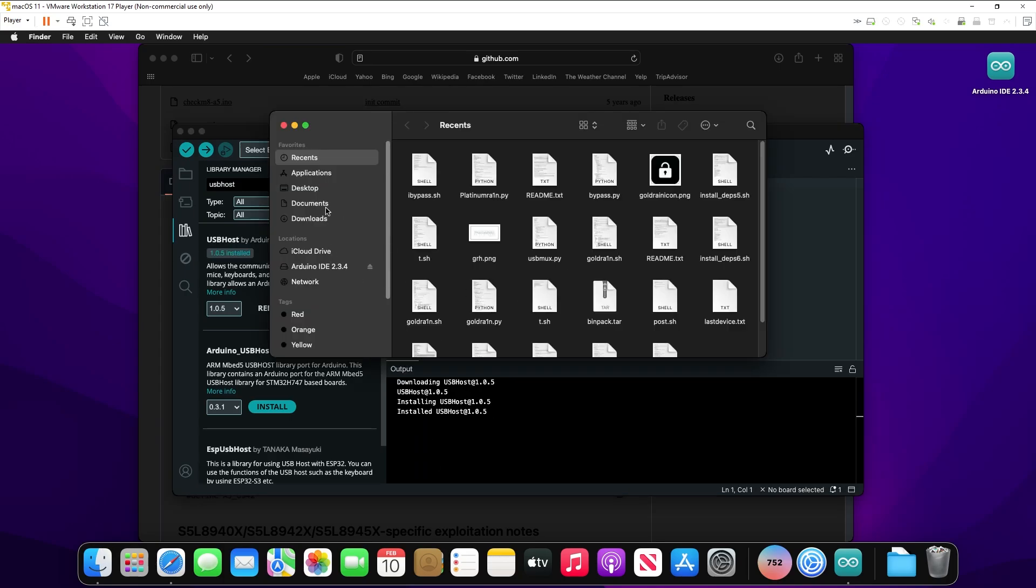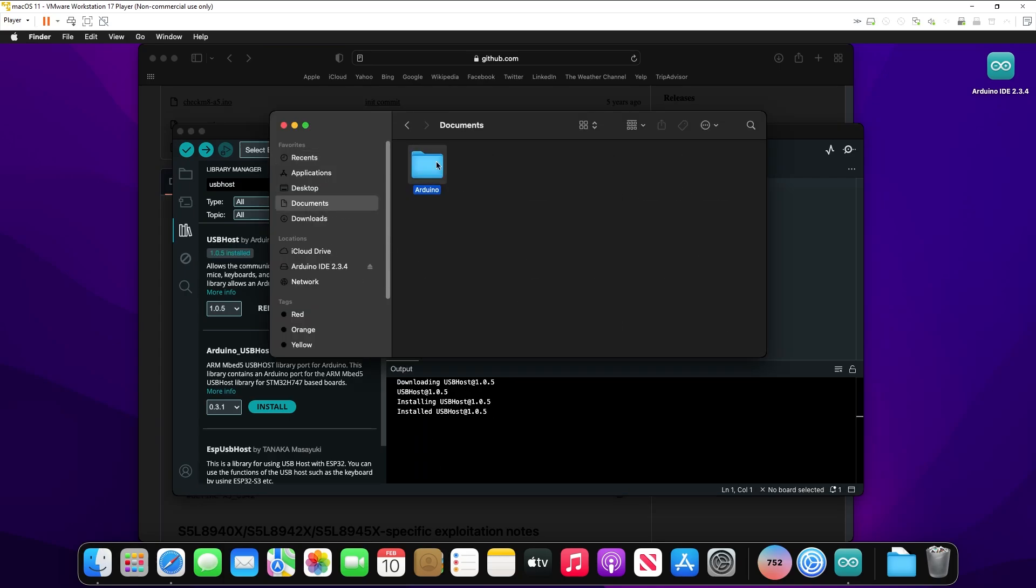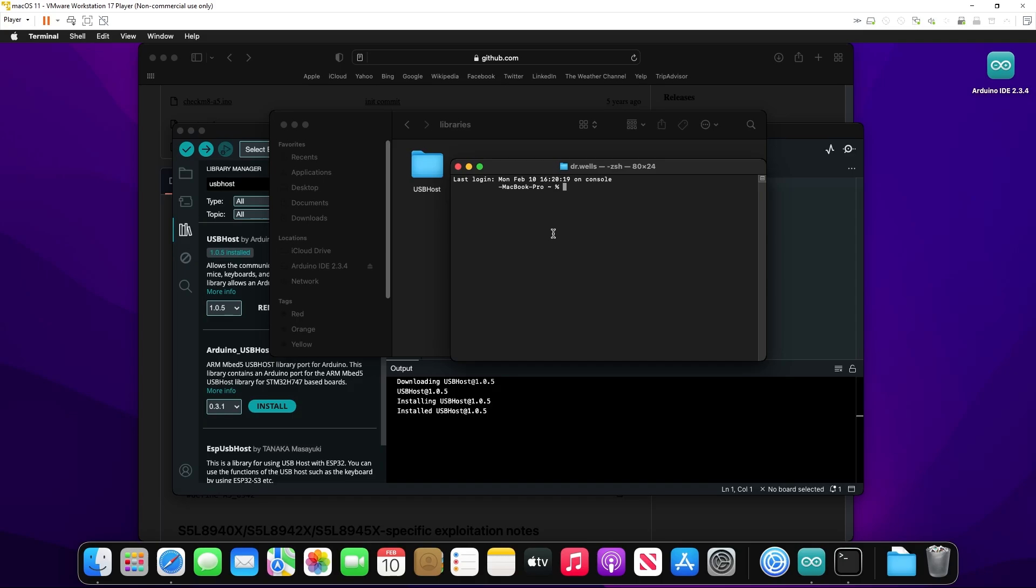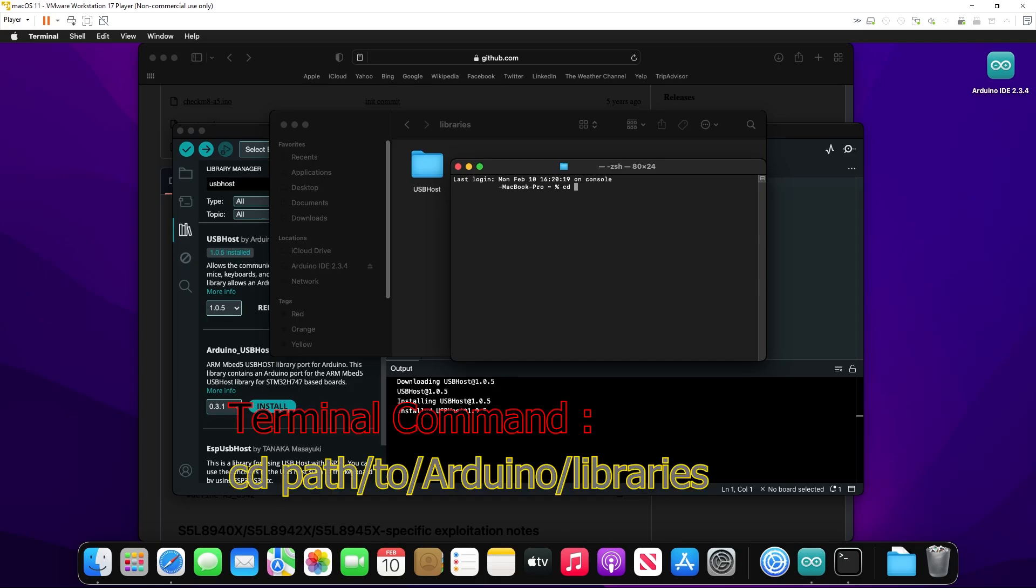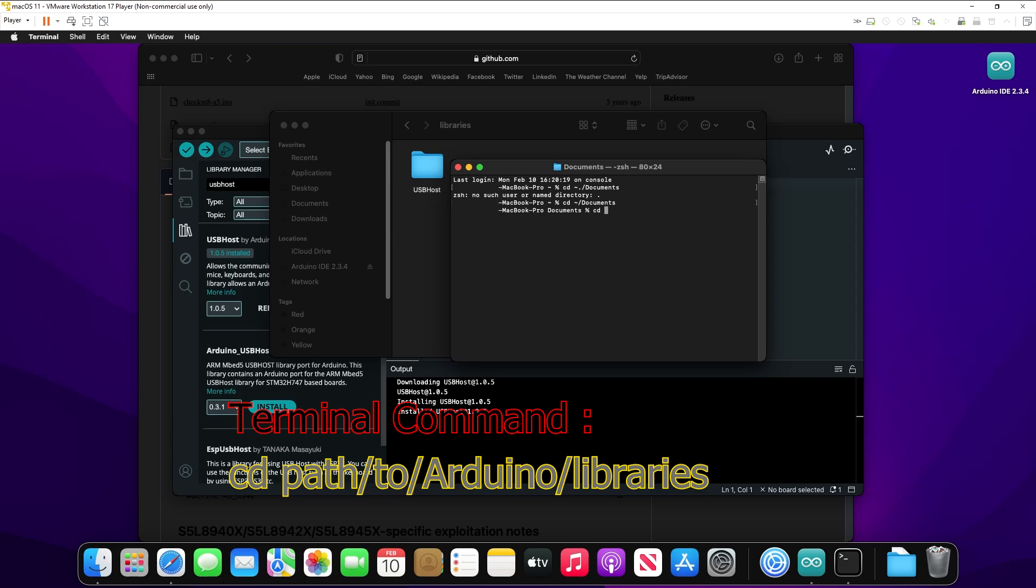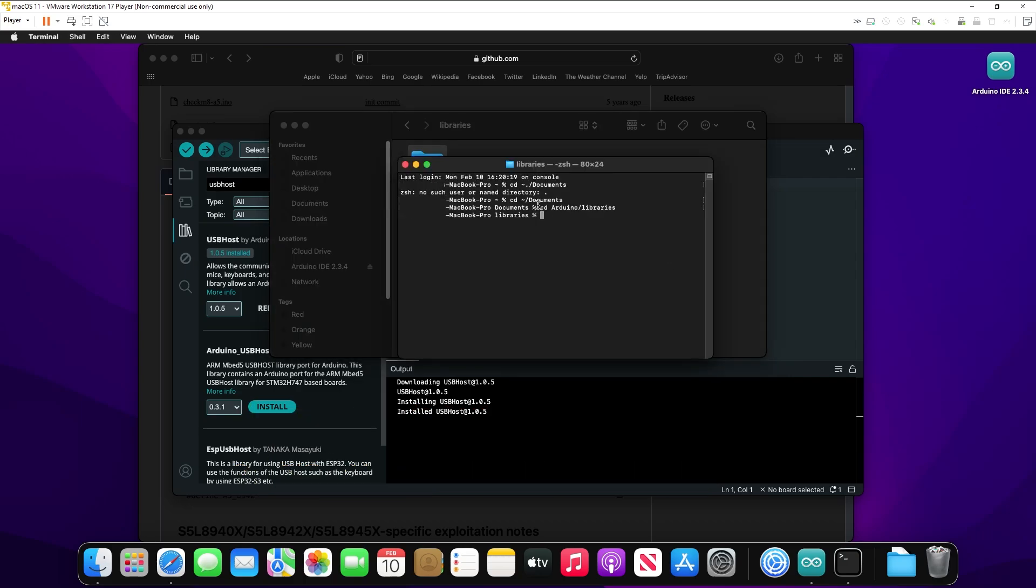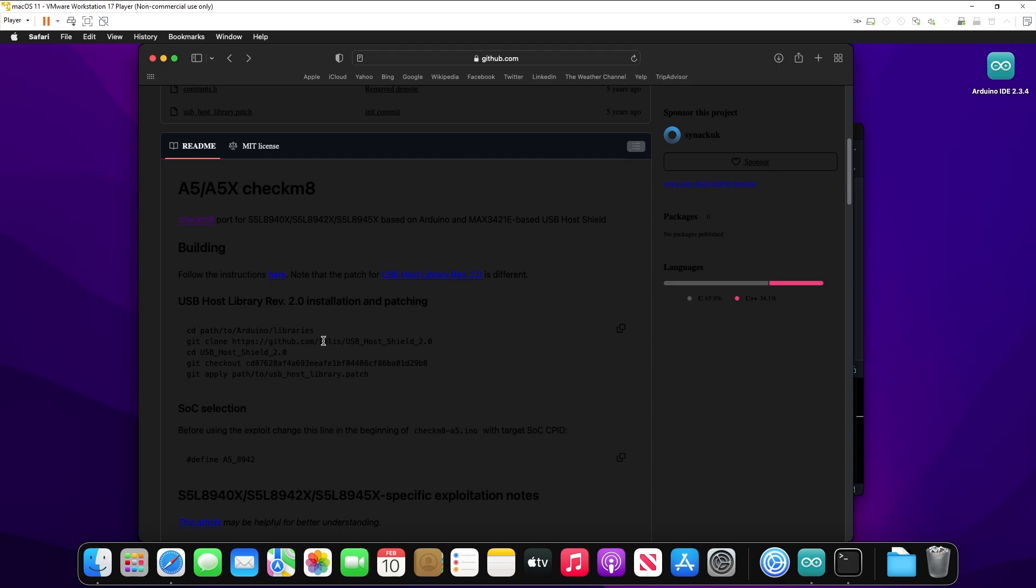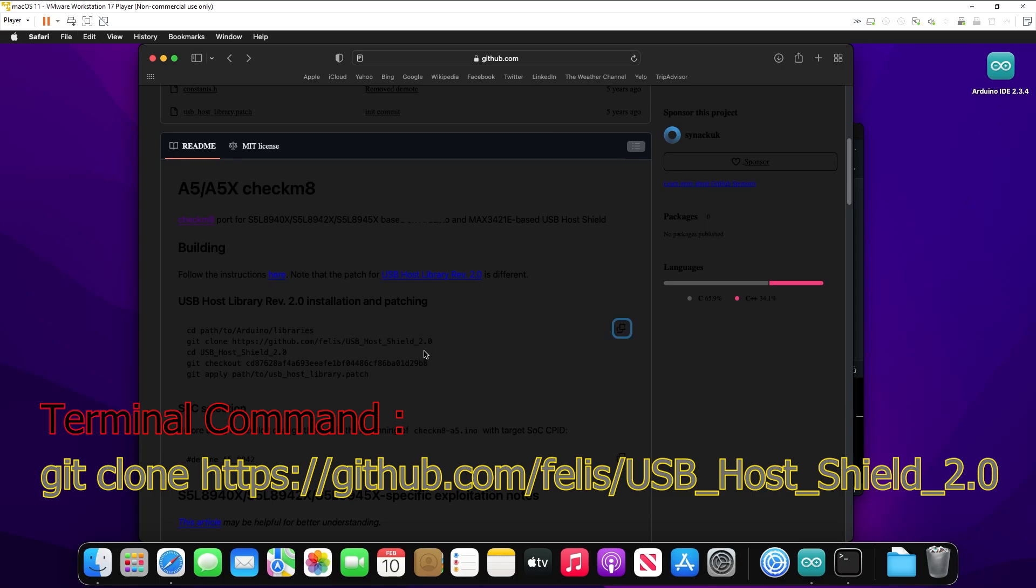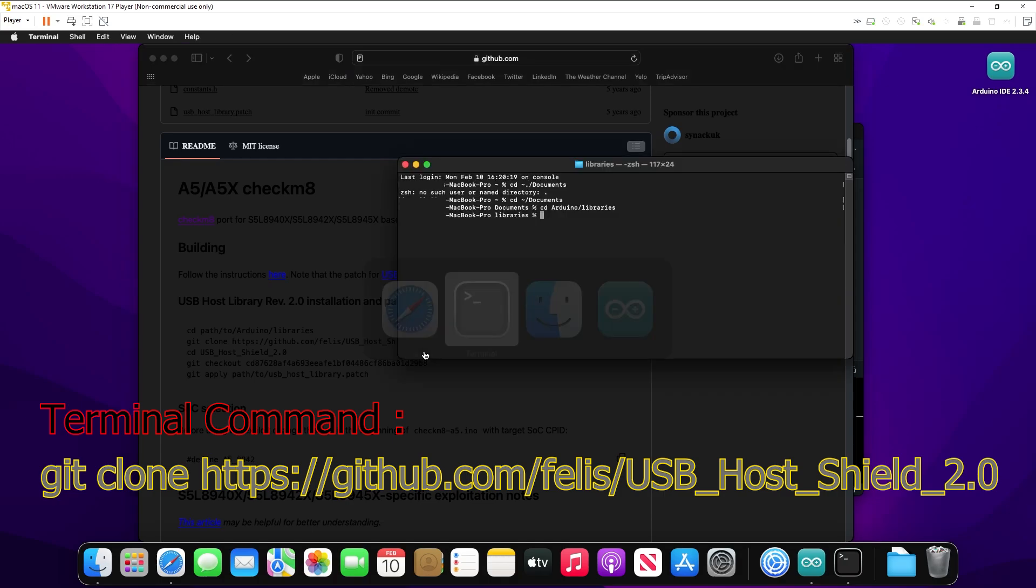So open up Finder, go to your Arduino folder, hit Libraries, and then we're going to open up a terminal window. CD into our Libraries folder for Arduino. Now that we're here, let's go back to the Safari page, and let's copy this first command to clone the USB shield. Now the good thing about all of these commands is that you can find them either on the GitHub page, or I may put them down in the description below, but the links to the GitHub page will be there.